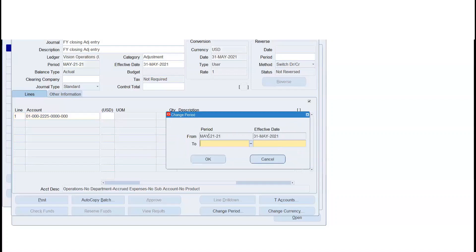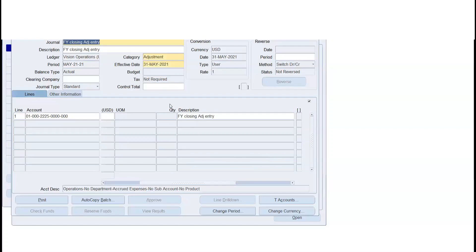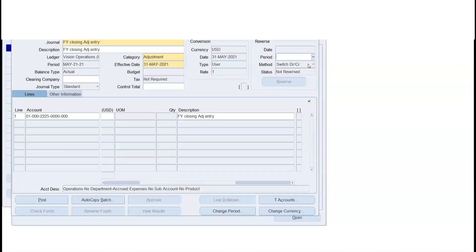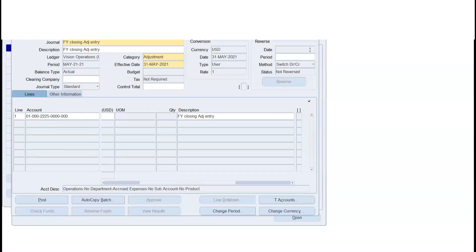If you look at the current period, you can see the period — this is the posting. If you are going to do anything after posting, the only option is to reverse the journal entry. If you want to reverse the journal entry, it must be stable and you use the reverse button. If you want to get a sign change or switch debit and credit, you can specify the debit and credit — this will be easier for reconciliation purposes.